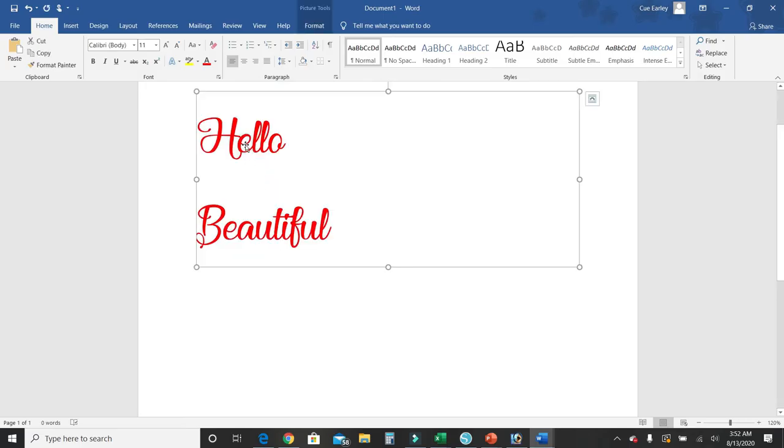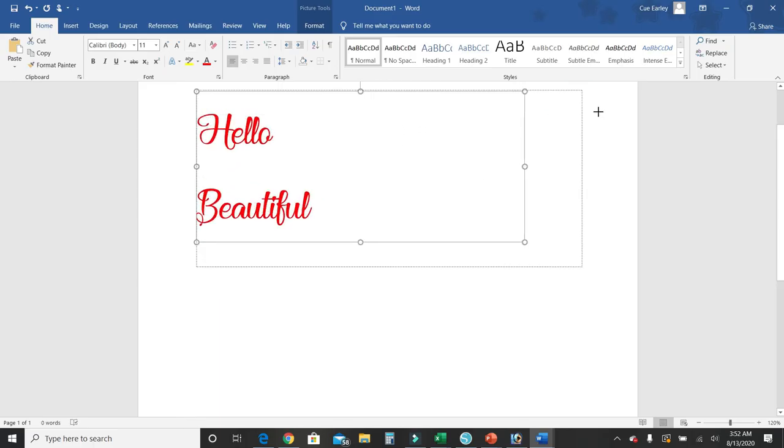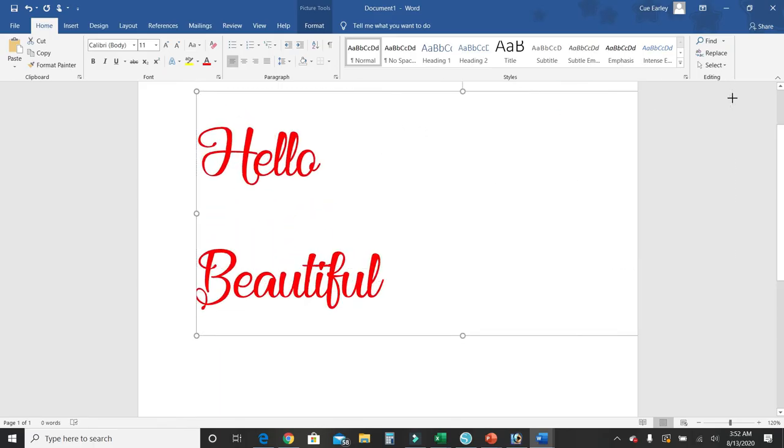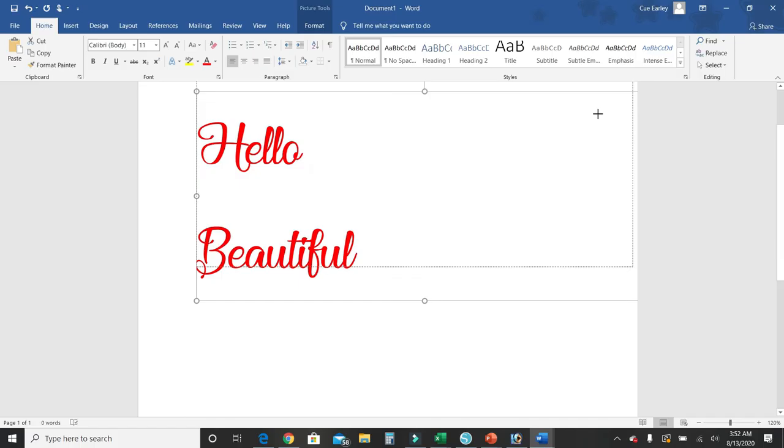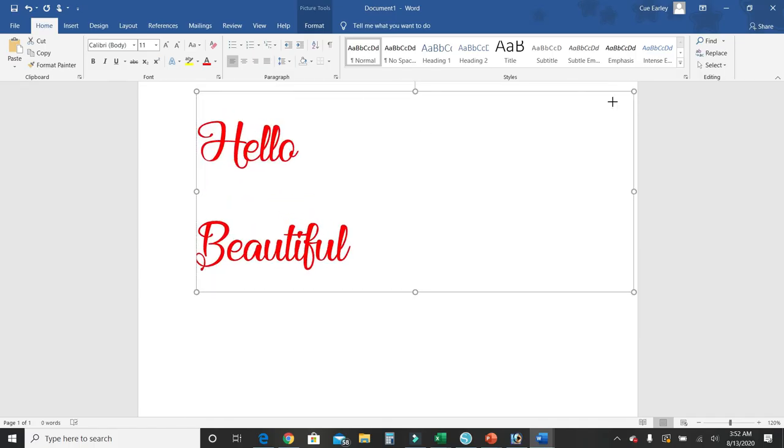So now here you have it. It's an actual picture. I can make it smaller, make it larger, all that good stuff.